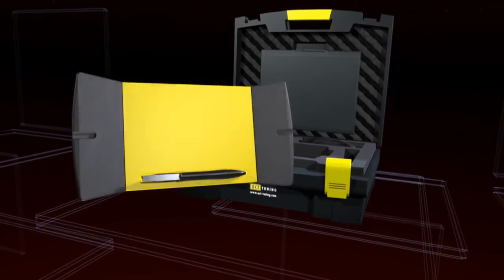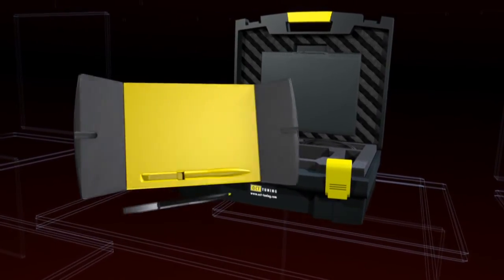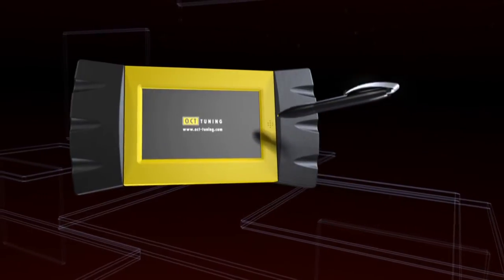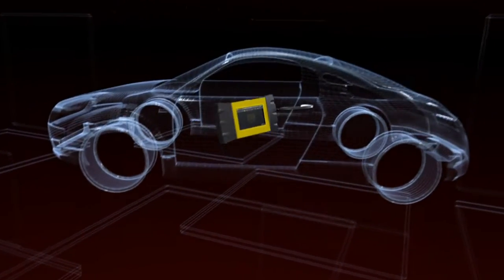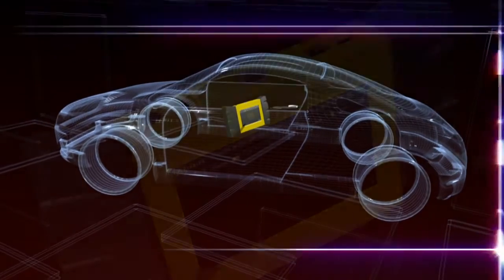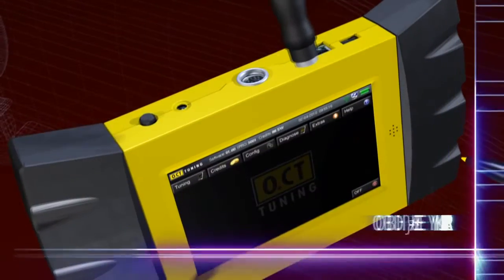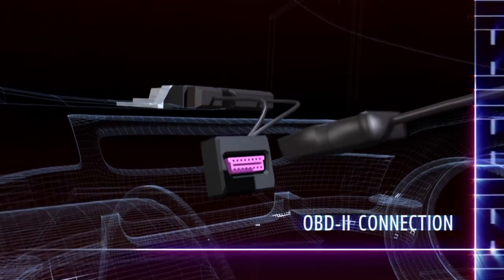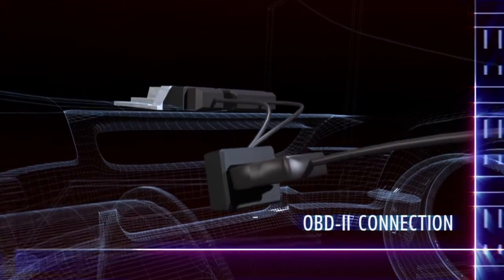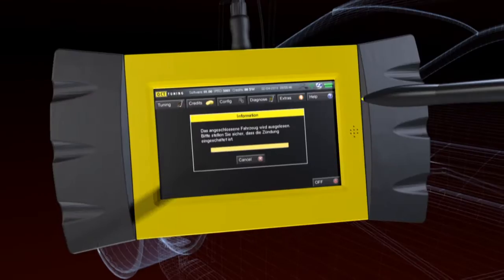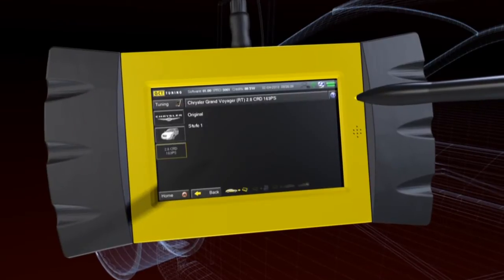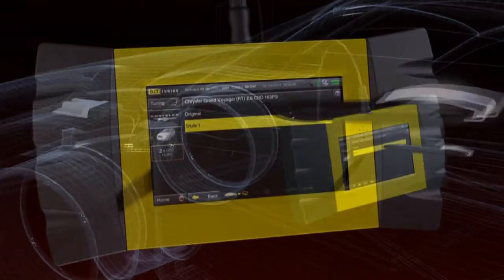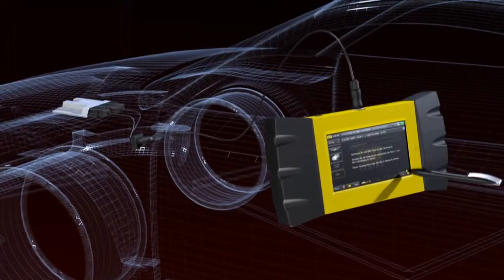It enables the programming of control units by means of the diagnostic interface OBD2. The use of IPRO is extremely simple. IPRO is connected to the OBD2 interface of the vehicle and automatically identifies the current vehicle data.